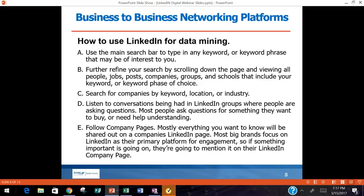I recommend everyone go to LinkedIn after this and explore these tools. You can also refine your search by people, jobs, posts, companies, groups, schools, and nonprofits — and these are all 100% free. LinkedIn has changed recently; a lot of things they used to give away for free are now behind a paid version at $70 per month, which lets you search by company size and revenue. I use the free version and find it sufficient.